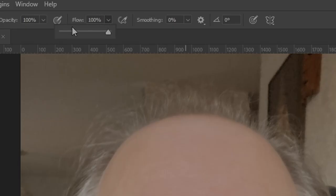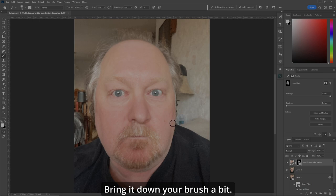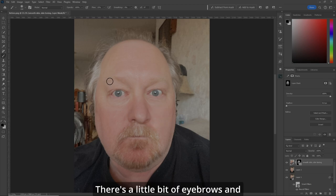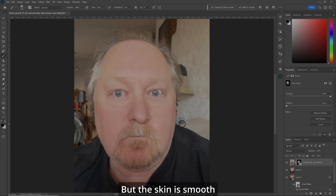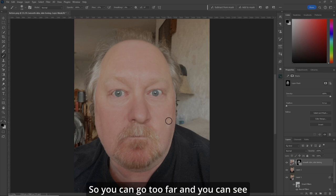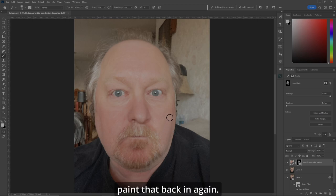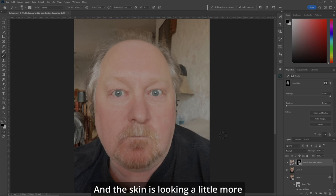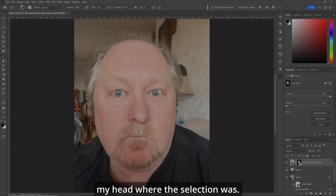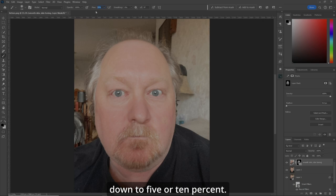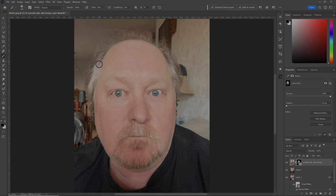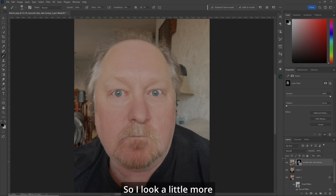On your brush, set your flow to 25%. Bring the brush size down and make sure you're painting black. Let's remove anything we don't want — there's a little bit of eyebrows and stuff that I don't actually have. But the skin is smooth and I really like it. You can go too far and see where it was originally, so let's paint that back. I just want that one thing removed. The skin is looking a little more fresh. There's a line up around my head from the selection, so let's bring the flow down to 10% and just go around and remove that line.